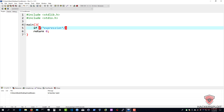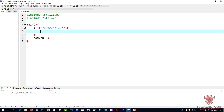We have our expression and then we have our curly braces right over here. In the curly braces is the code that will be executed if the expression is true.